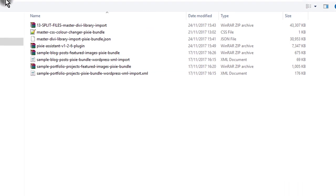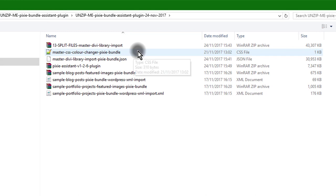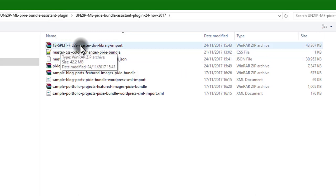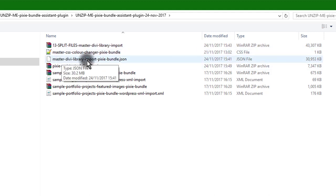Once you've downloaded the Unzip Me Pixie Bundle, you'll see inside of those files there is another zip file called 13 Split Master Files, and also the Master Divi Library Import File - that's the one we're going to import now.